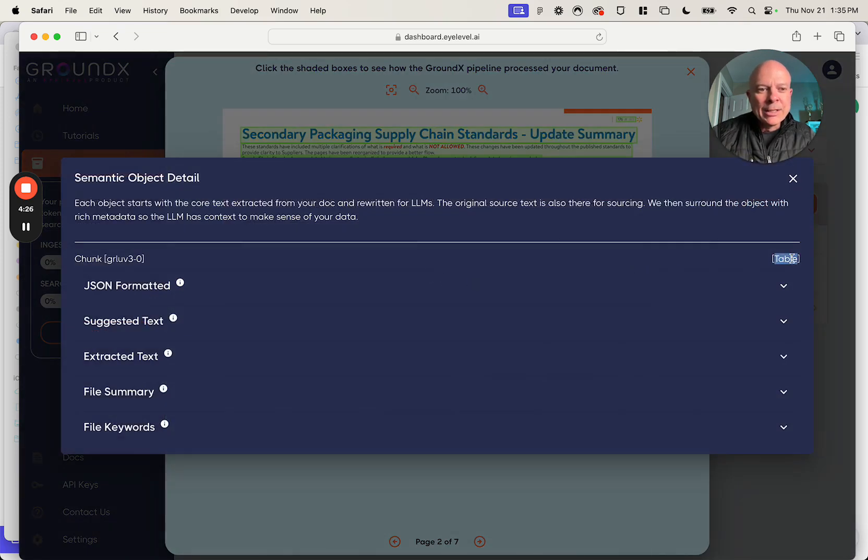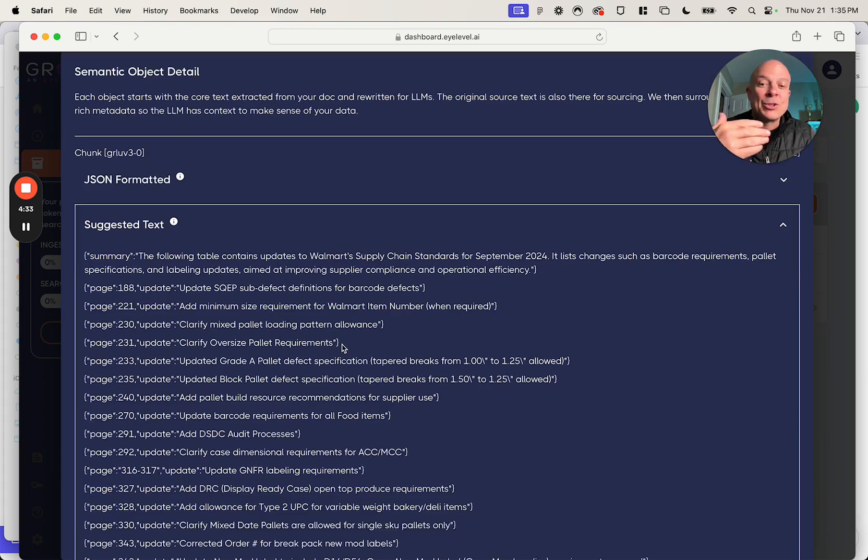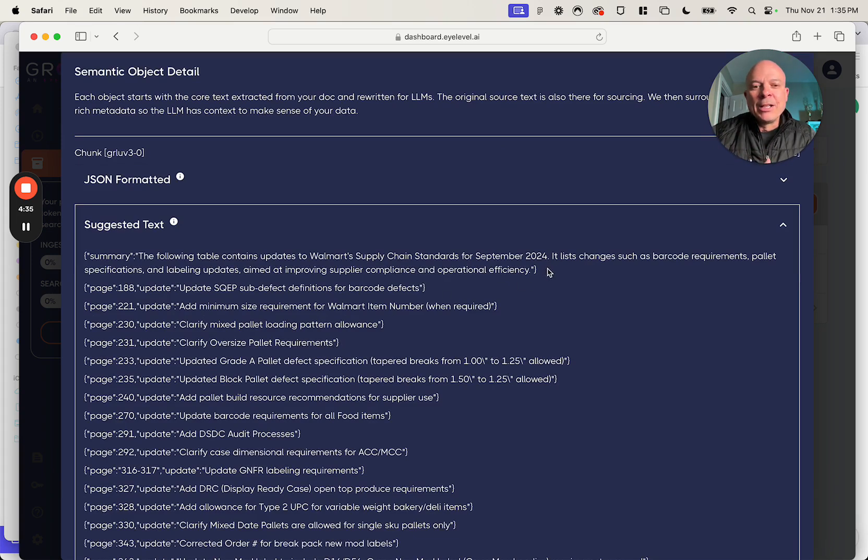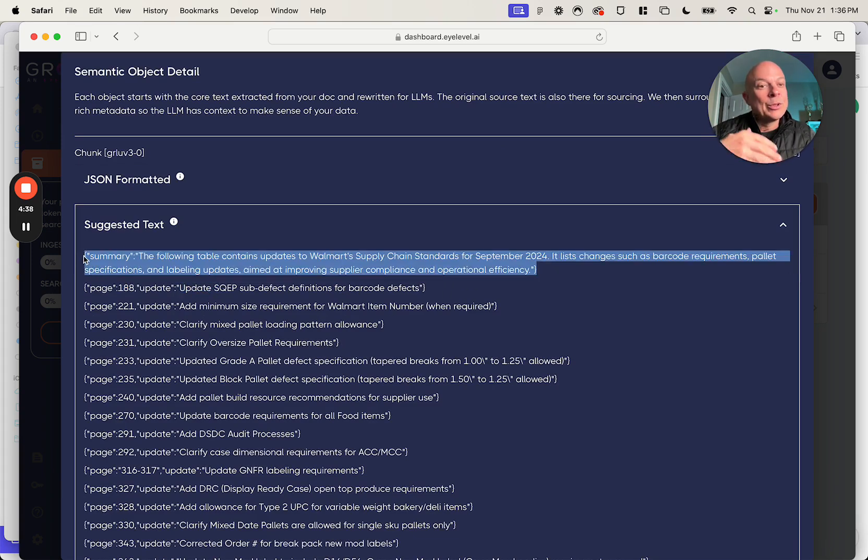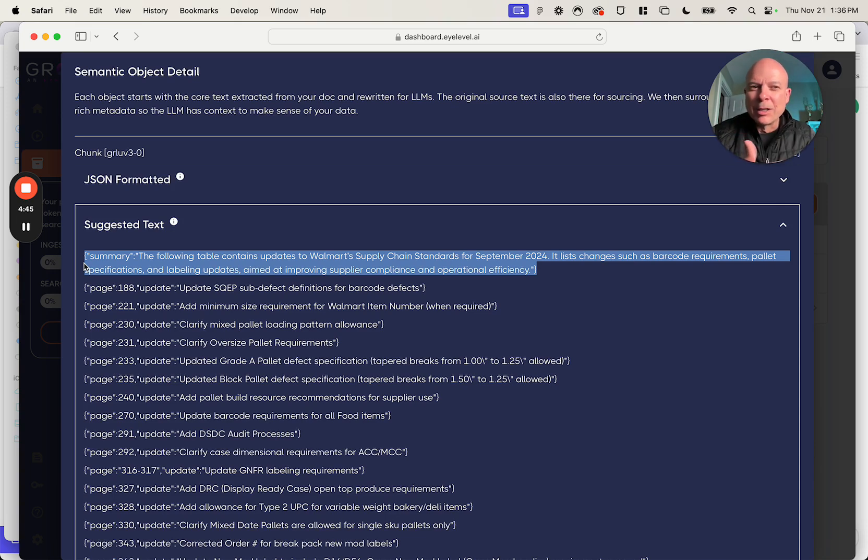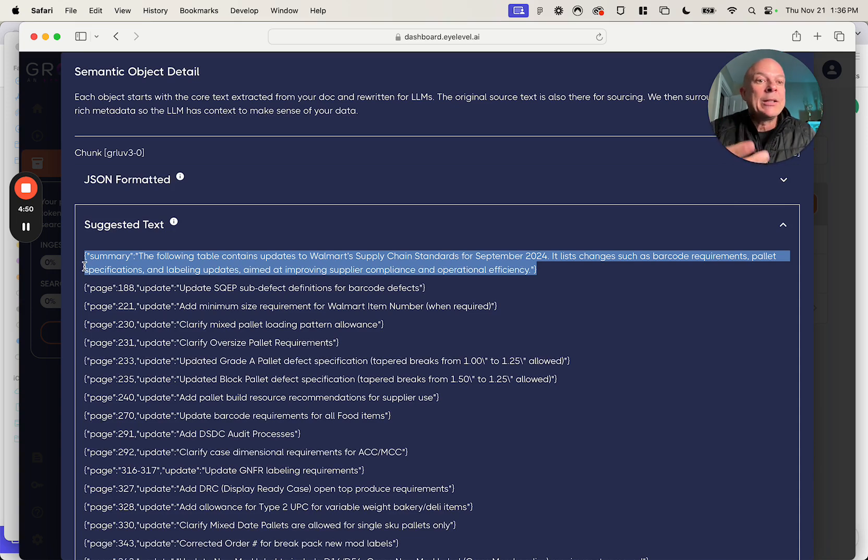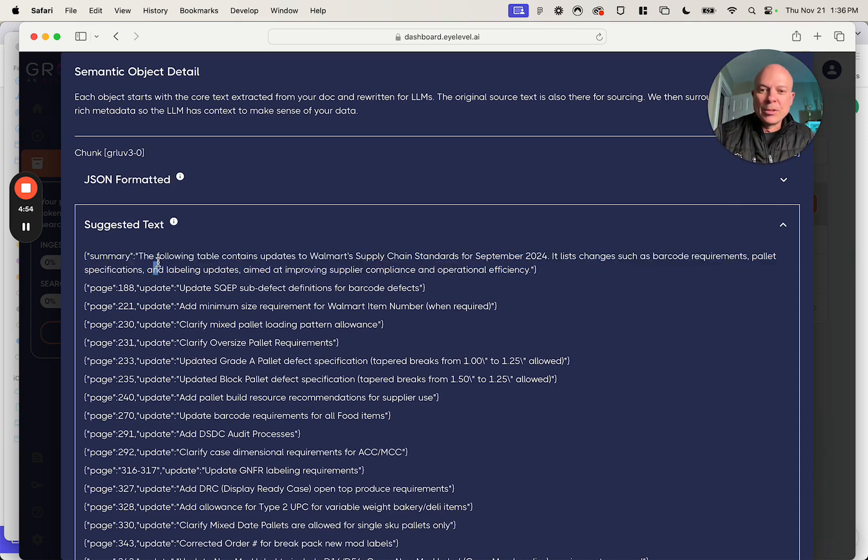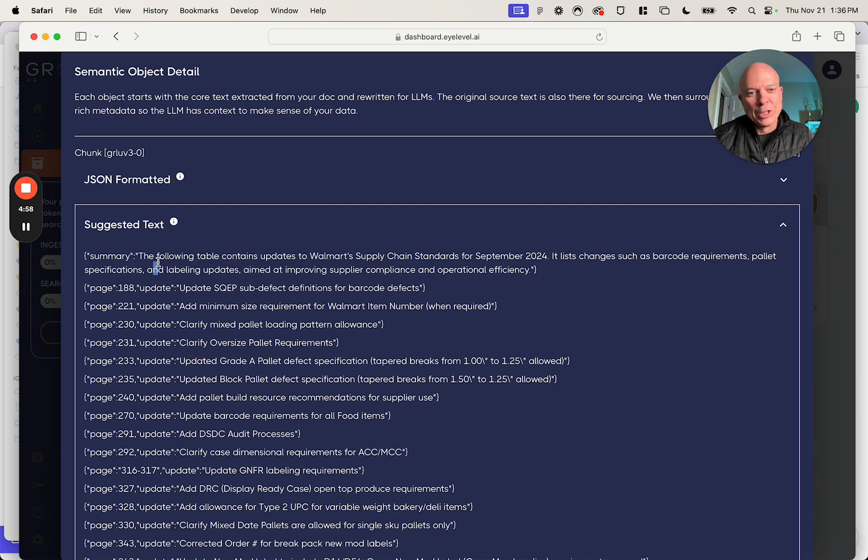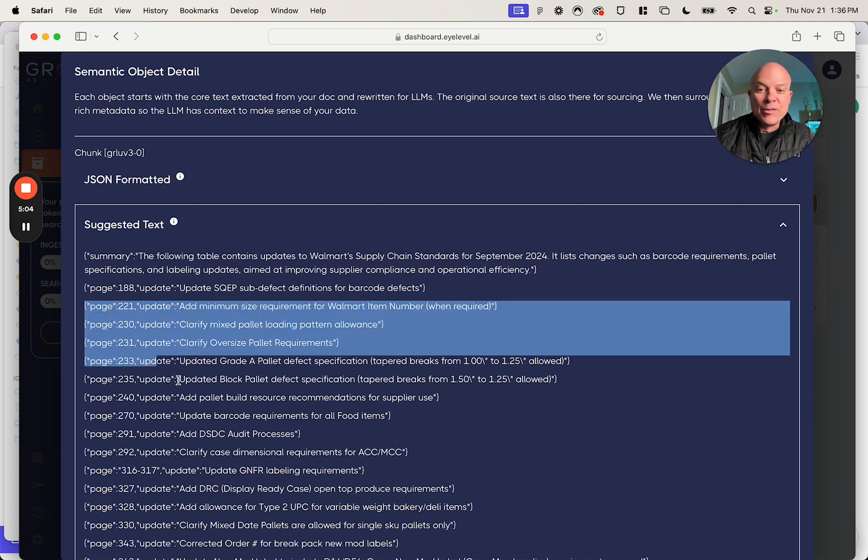I'm going to click on this table. You'll see we recognize it as a table. And we have here the suggested text, which is what we recommend you actually send to LLM. And you'll see at the top of the suggested text is a summary here. We're going to explain to the LLM what this chunk is about as if the language model is blind, because the language model is essentially blind. And just like you and I, it does better when you explain what the data is going to be before you give it the data. So you'll see here the following table contains updates on Walmart supply chain standards for September 2, 2024. And there's changes such as barcode requirements, palette specifications, and so on. And then we feed it the data.